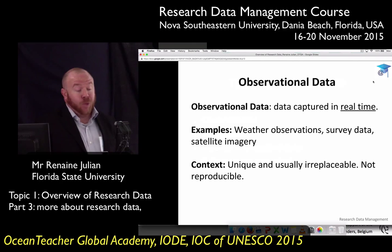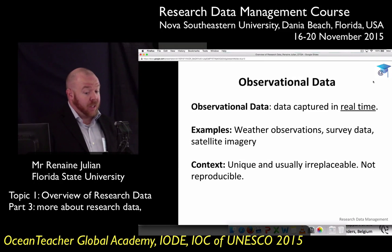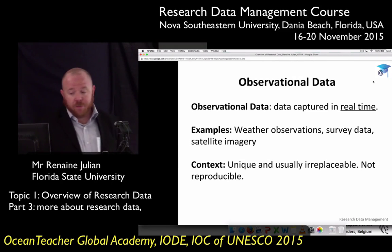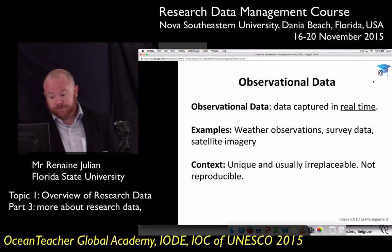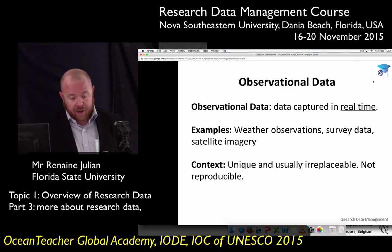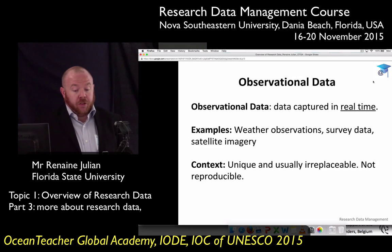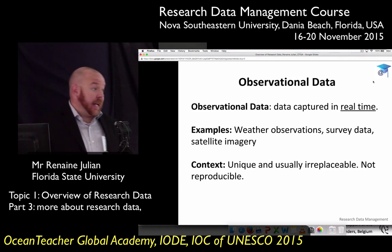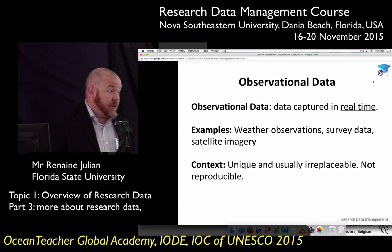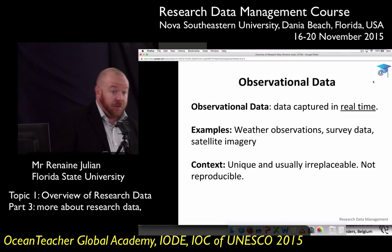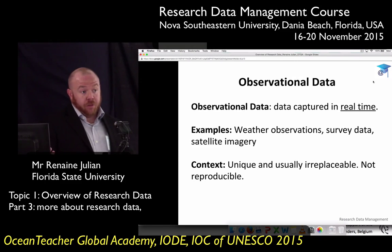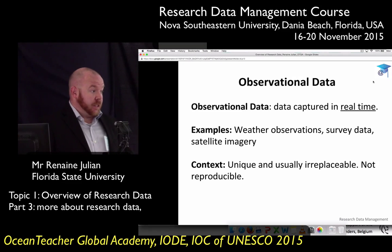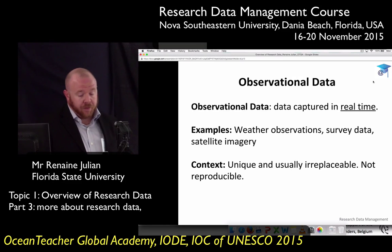Observational data — most of these definitions are pretty self-explanatory. It's information that's captured in real time. We have vendor observations, survey data, satellite imagery. For example, if you're measuring deforestation, you take an aerial shot of the forest — that's your observational data captured from the satellite.